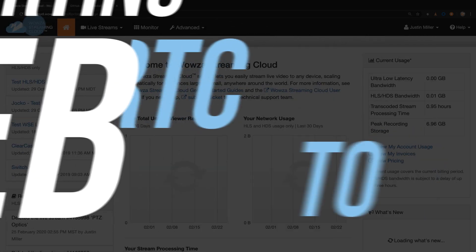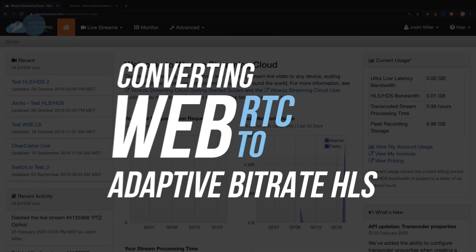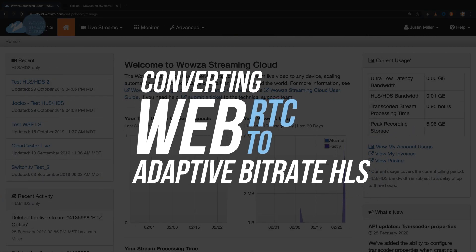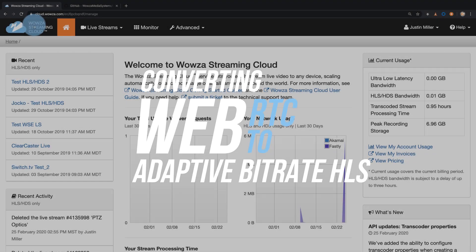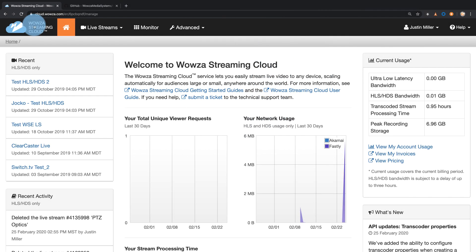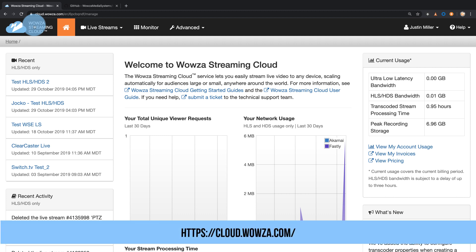WebRTC is a free open source protocol that lets you live stream peer-to-peer through a web browser. But if you want an easy way to broadcast that same stream to multiple destinations using Adaptive Bitrate HLS, Wowza Streaming Cloud is the solution.